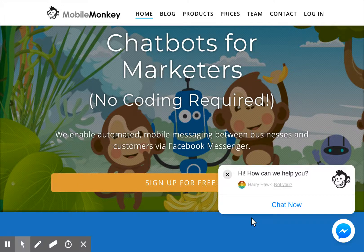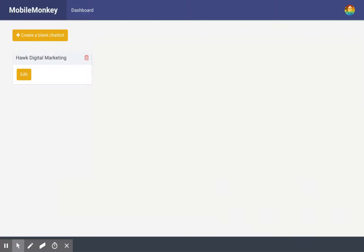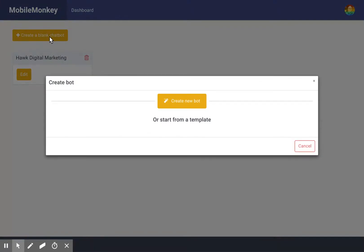This is Harry Hawk, and I'm back showing a little bit more about MobileMonkey. What we can see here is I'm inside of the dashboard — very minimalistic, it's great. And if I wanted to create another bot, it's very simple.